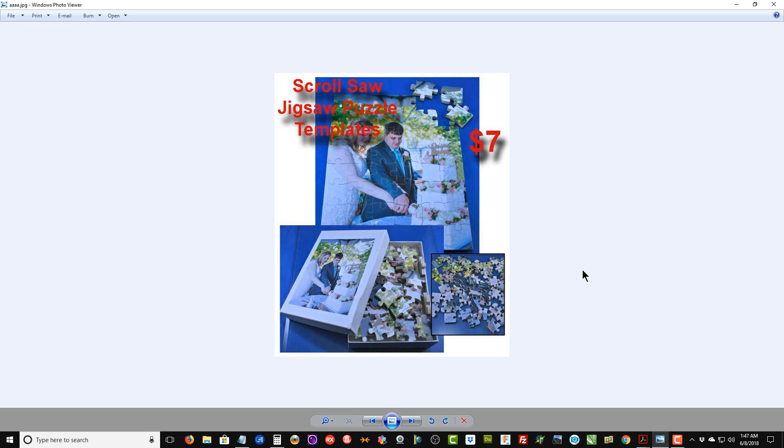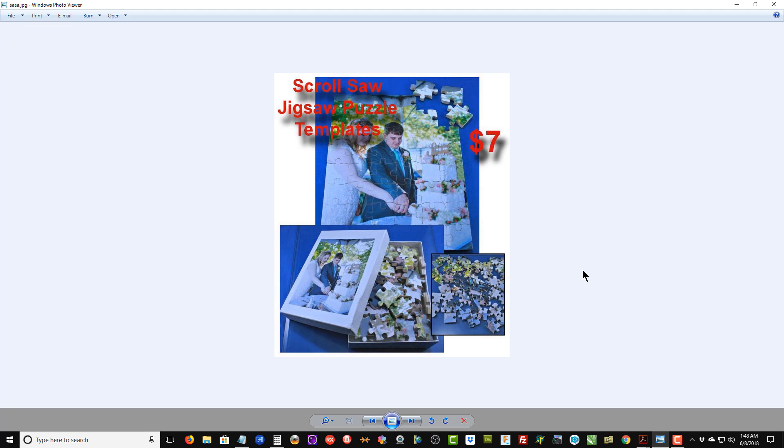That's my scroll saw jigsaw puzzle templates—those are the instructions for how to cut them. They make unbelievably nice gifts for weddings, birthdays, any special occasion. These turn out really good, and you don't have to cut a 300 piece puzzle for like a wedding photograph for it to be an heirloom that's passed down from year to year to family members.